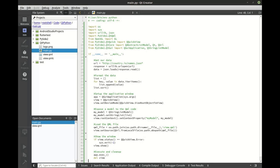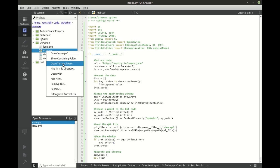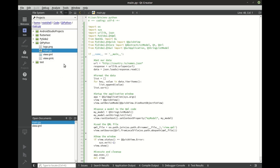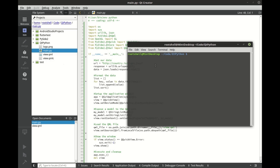There, our application is now complete. Now that our code is complete, let's go ahead and run this application. We're going to right click on the Python file and open terminal from here.